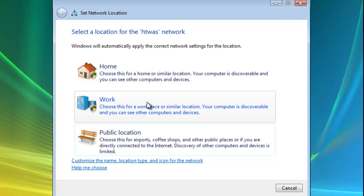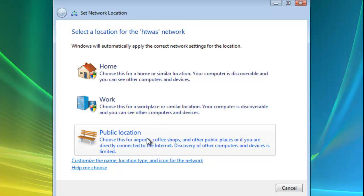If it's a work computer and you're connecting at work then we click the work location. If you're connecting in a public location such as a coffee bar or an airport or another public place and you don't want anyone to have access to any of the files on your computer then click public location.